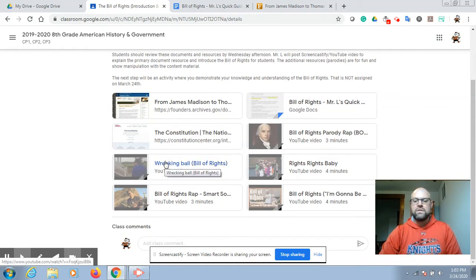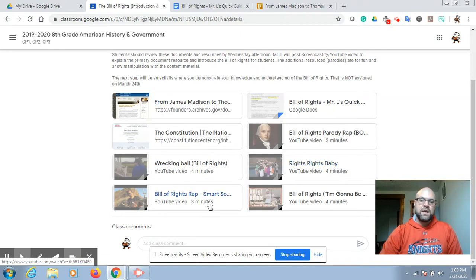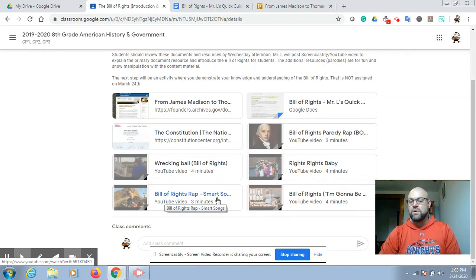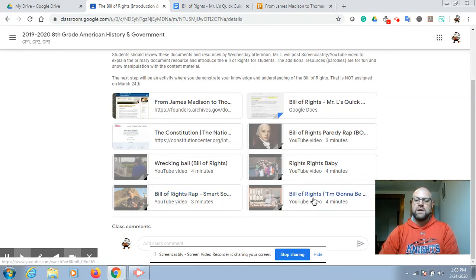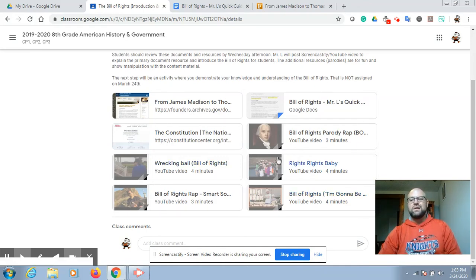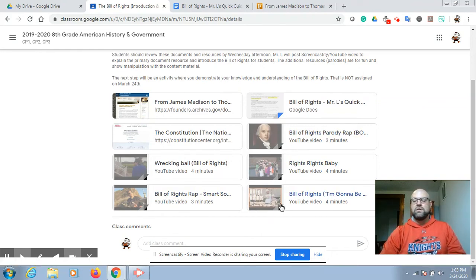There's a video I borrowed online that's a parody of Miley Cyrus' Wrecking Ball — it's pretty good. There's a Vanilla Ice version of Rights, Rights, Baby. There's a Smart Song rap that's an original creation from the Smart Song folks. And then Mr. Betts has one of his parodies there — it's the 500 Miles song, so you'll like that. These parodies are just different visuals and song references to help you understand the Bill of Rights.